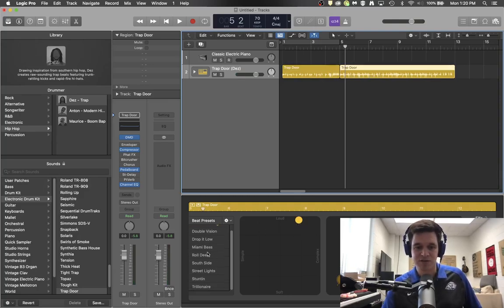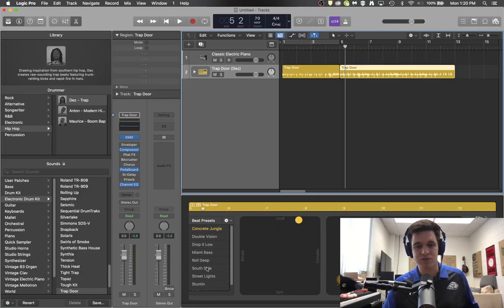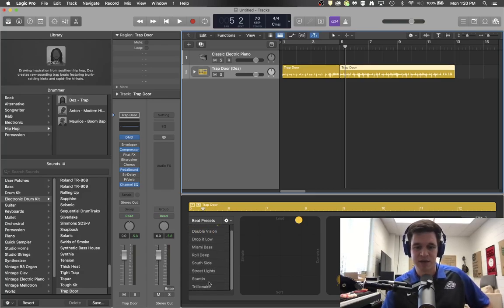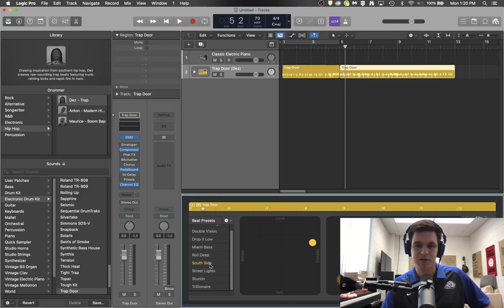There are also different sub genres, I guess you could say, within each beat or beat presets. So maybe you want to go to this south side beat on this one.